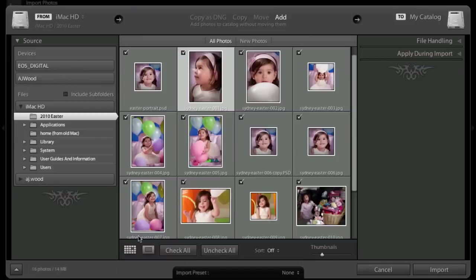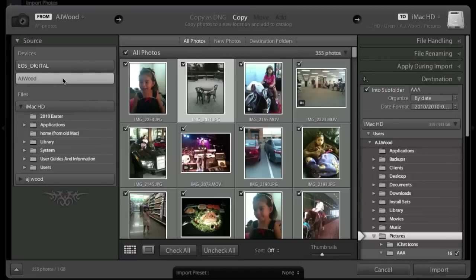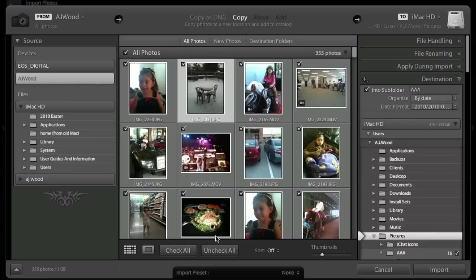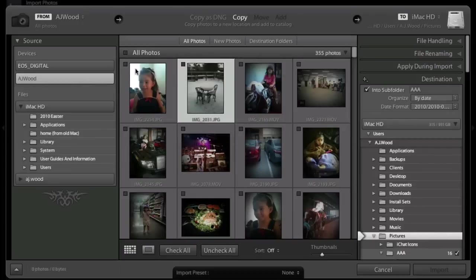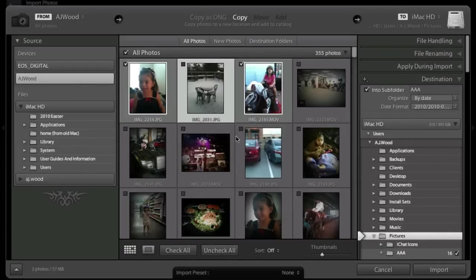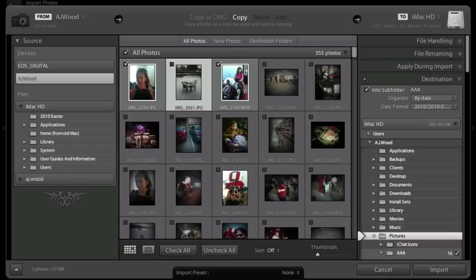I'm going to go ahead and choose my iPhone as the location for the images. I'm not going to import all of the images, but I will select just a handful. So let me go and just check a few images I'd like to import.